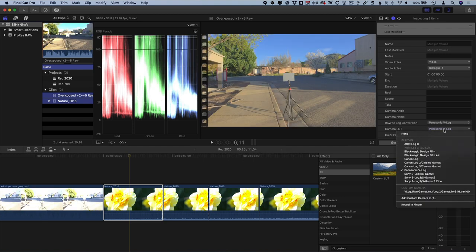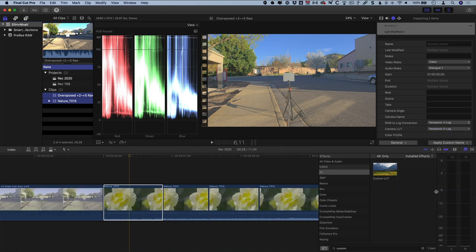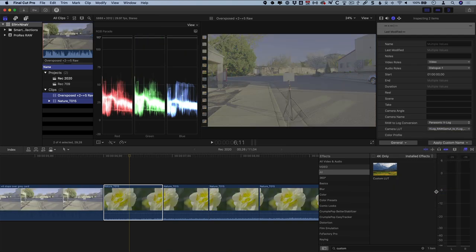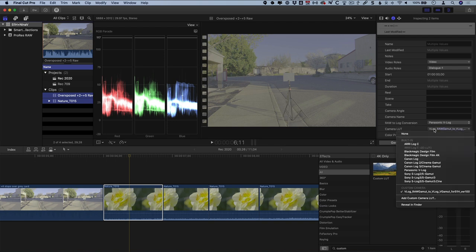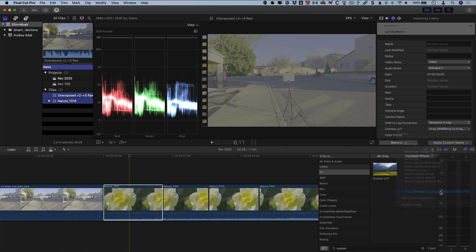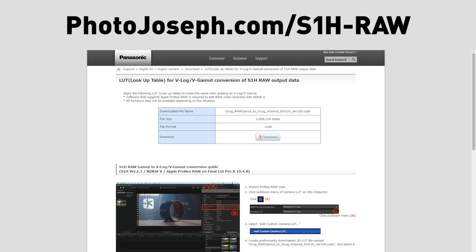Go ahead and edit your project, then once your edit is ready for final grading, go back to the browser, select all of these clips, and change the LUT in the Inspector to the new Raw Gamut to V-Gamut LUT. Now you can grade shot by shot from log, or apply your own LUT to all of the clips using a custom LUT effect. Just be sure to add that Raw to V-Gamut LUT to get the most from your RAW footage.